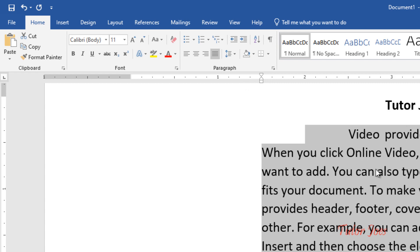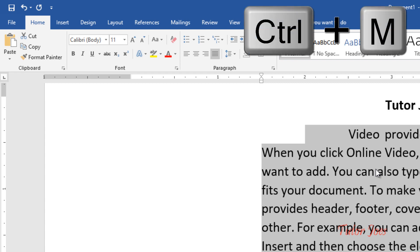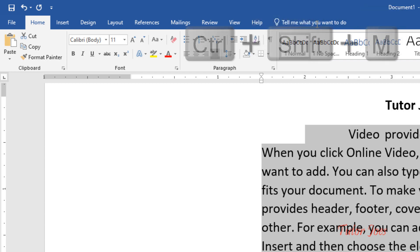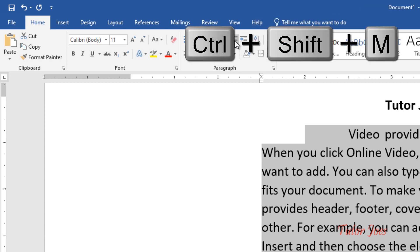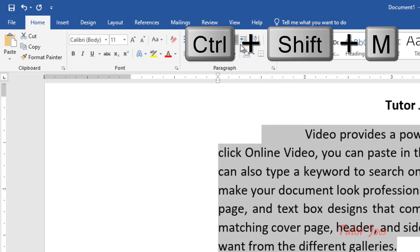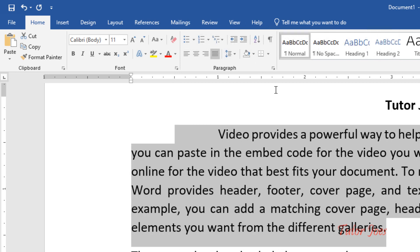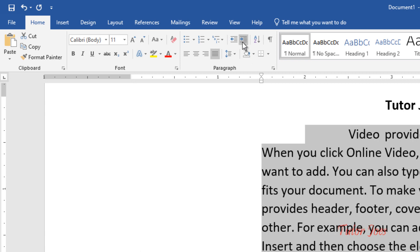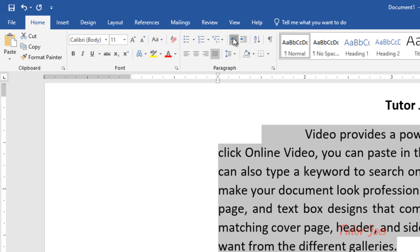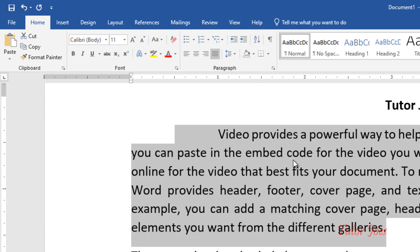If you want to increase, you will need to increase. If you want to decrease, you will need to press this button to automatically decrease. You can increase the indent and decrease the indent.